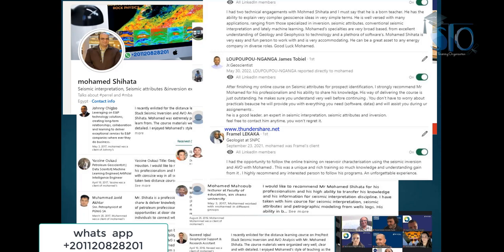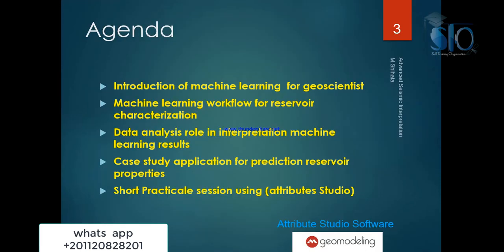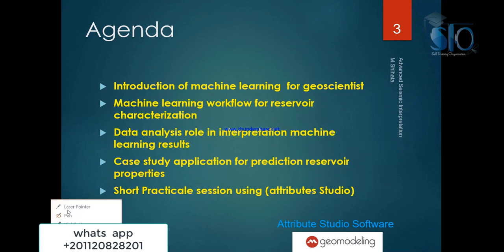The agenda today: we will cover the introduction to machine learning, the machine learning workflow, and how to integrate data analysis. What is different about this webinar compared to others is we will focus on data analysis.